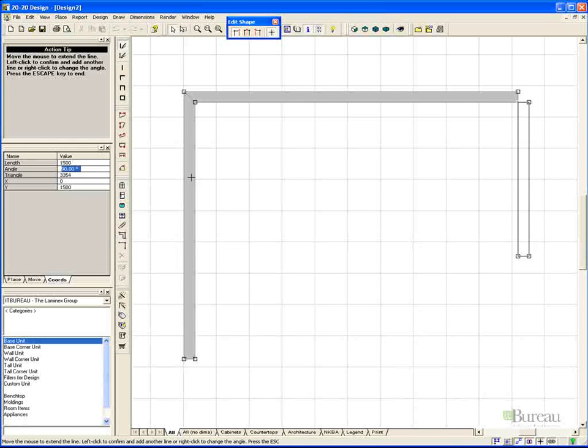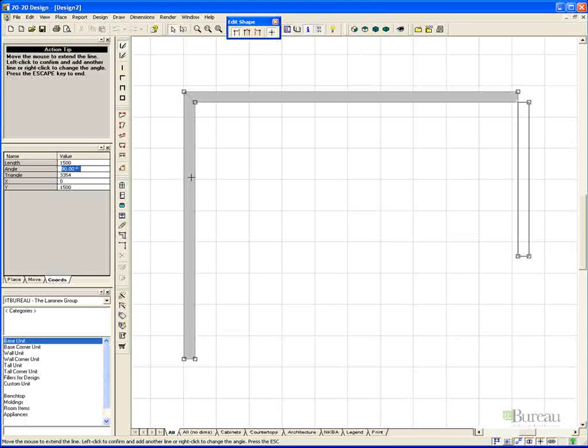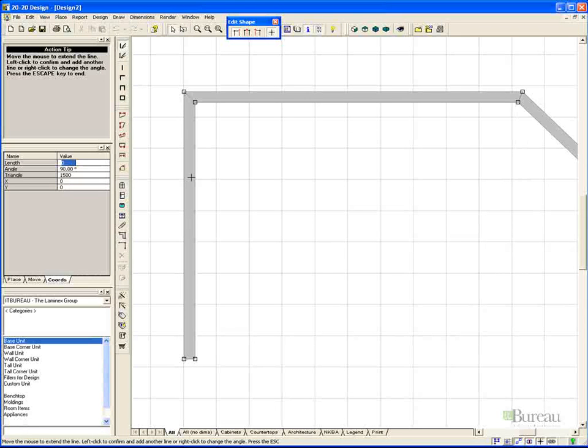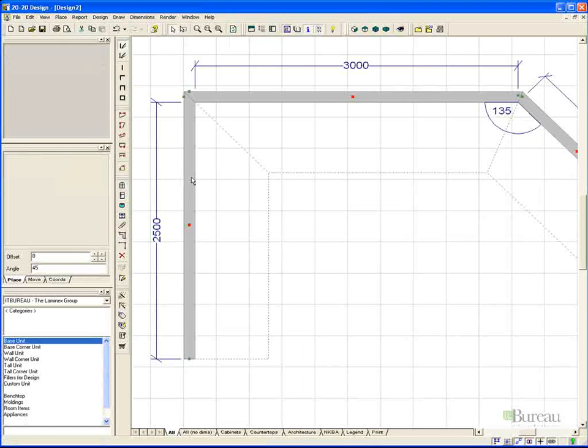If our next wall, which is at 1500 millimeters long, wants to be at an angle other than 90 degrees, we simply press the tab key, and that will highlight the angle field. Once highlighted, we can then enter the angle that we wish. Please note that all angles are referenced to the inside section of the wall, so we need to input 135 degrees if we want effectively a 45 degree wall, and press enter.